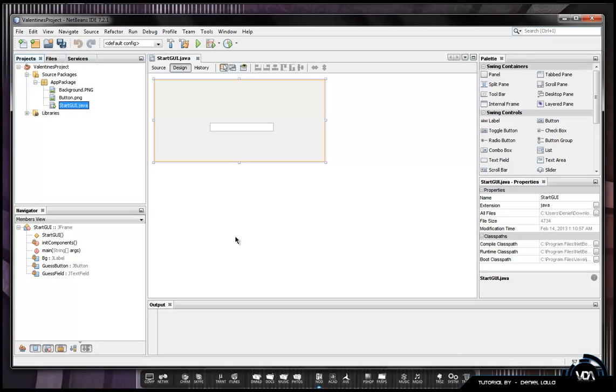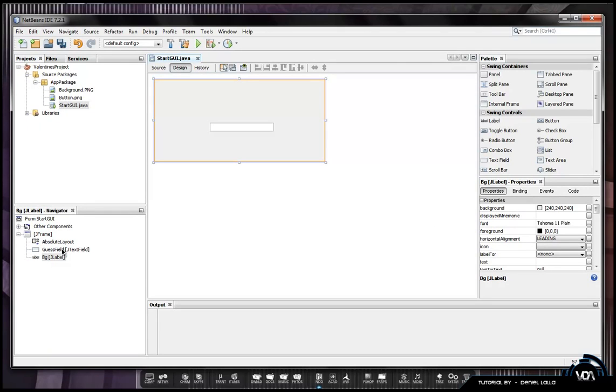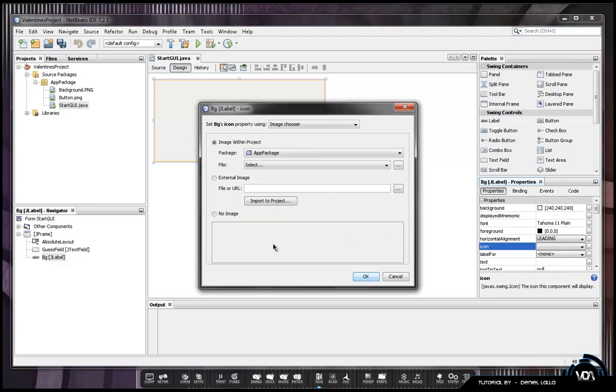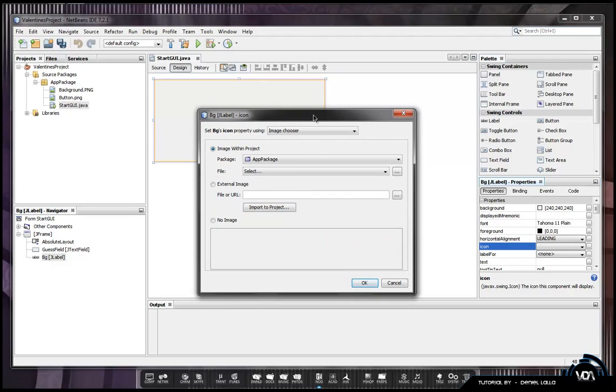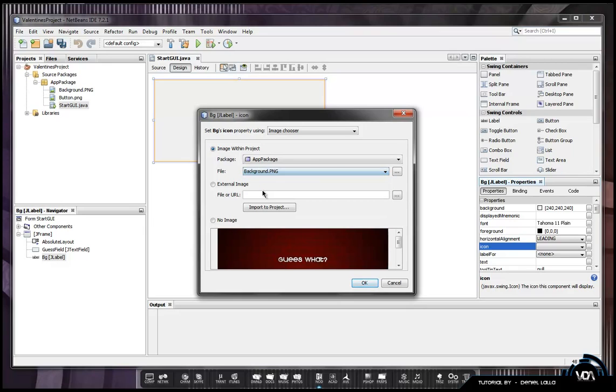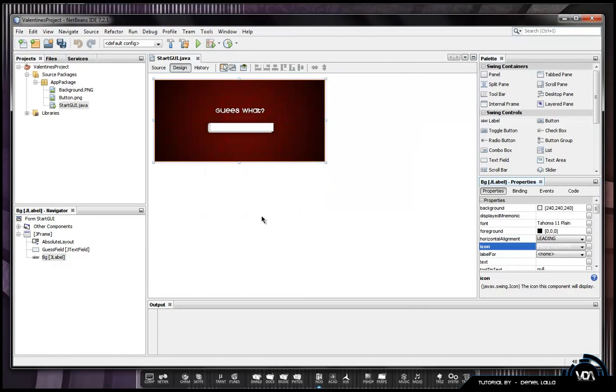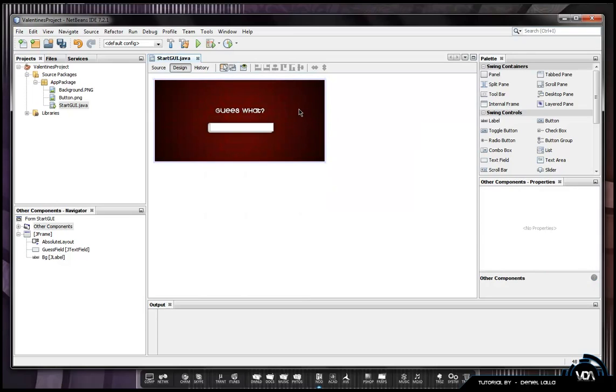Afterwards you just want to select your background again, just make sure it's clicked so you'll navigate at the bottom changes. Click the background, go to icon in your settings properties, hit the drop down box. If nothing pops up, hit the three dots. Once the icon editor has opened, you can go into image within project, go to file, select background, and hit OK. As you can see now it has made the background.